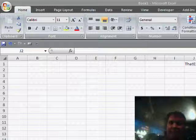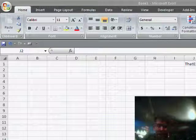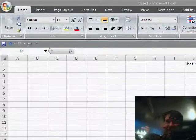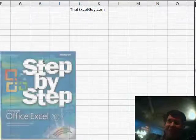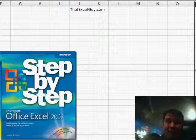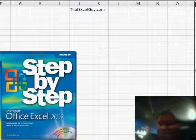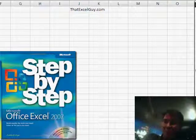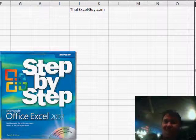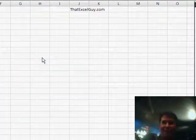Welcome back to the Learn Excel netcast. I'm Bill Jelen. We're here at the Museum of Flight and I'm gathering many different Excel MVPs. Next up, we have Curtis Frye from ThatExcelGuy.com. He's also the author of Microsoft Excel 2007 Step-by-Step.